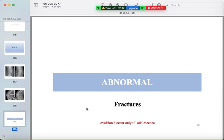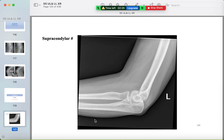The abnormalities: we will discuss fractures. Avulsion fractures will be covered in the pediatric lecture since they occur mostly in adolescents.